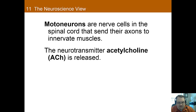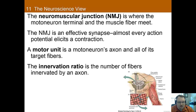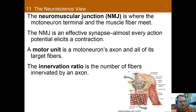Motor neurons are the neurons that go from the brain and spinal cord to the muscles in order to send signals to activate them. They rely on acetylcholine, which is why venoms that block acetylcholine receptors also cause paralysis — they block the signal from reaching the muscles. The signals get to the muscles via neuromuscular junctions (NMJs), where the motor neuron terminal meets the muscle fiber. The NMJ is an effective synapse, meaning almost every action potential that occurs elicits a contraction.